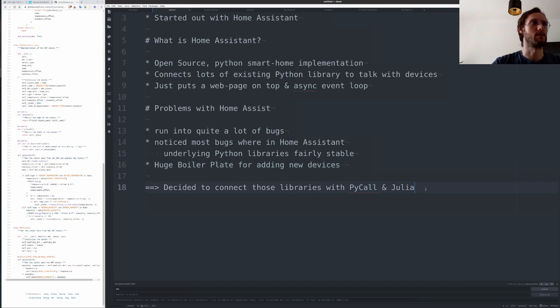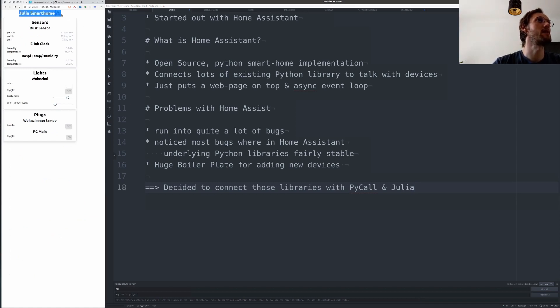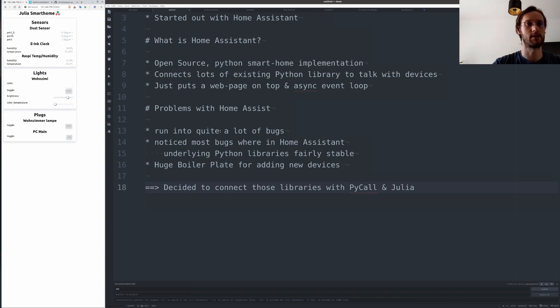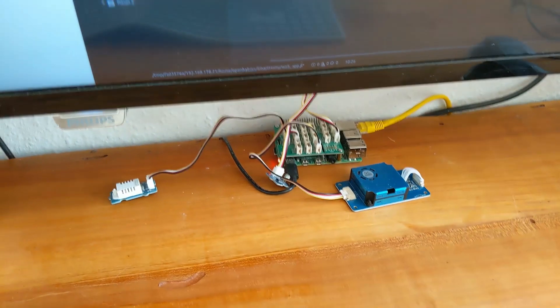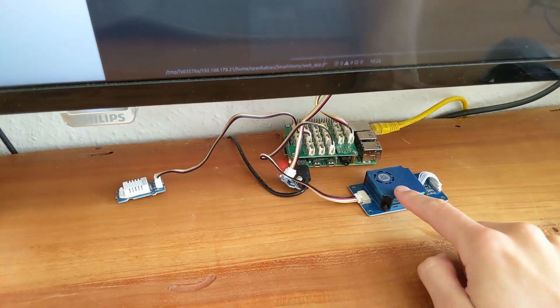Now to give you a quick overview over the smart home, that's how it looks like. Here on this web page you see I have a couple of sensors and lights and plugs, and I'll just grab my camera and show you directly the devices.